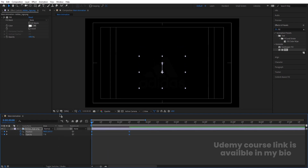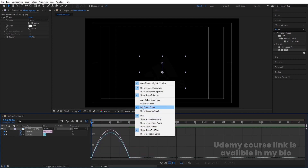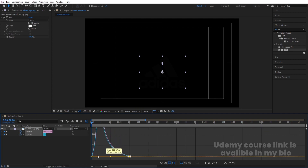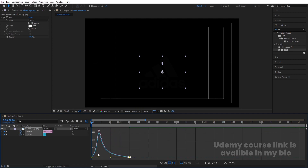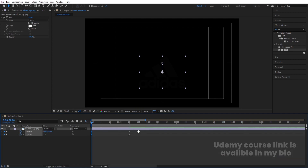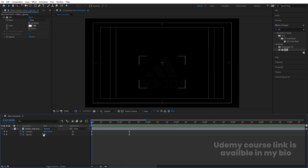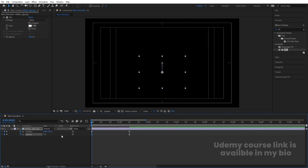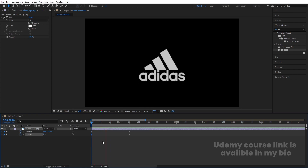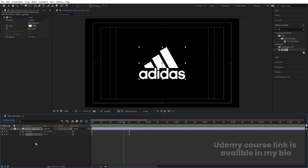Select those keyframes and hit F9. Then go to the Graph Editor, right-click and make sure you are in the Speed Graph. Select this graph by holding Shift, move this handle over here, then select and move this other handle. So we'll get this kind of animation. Make sure the initial opacity is zero so we get this kind of reveal.